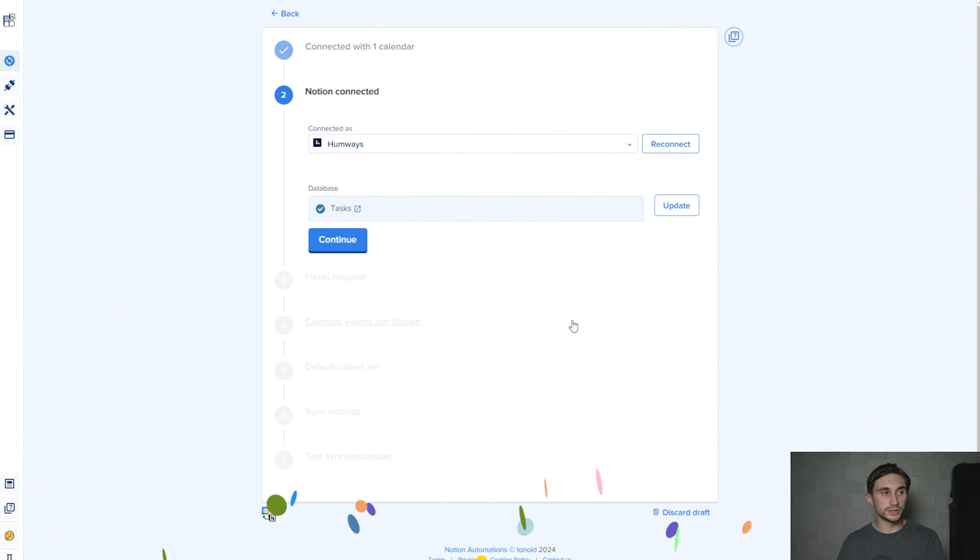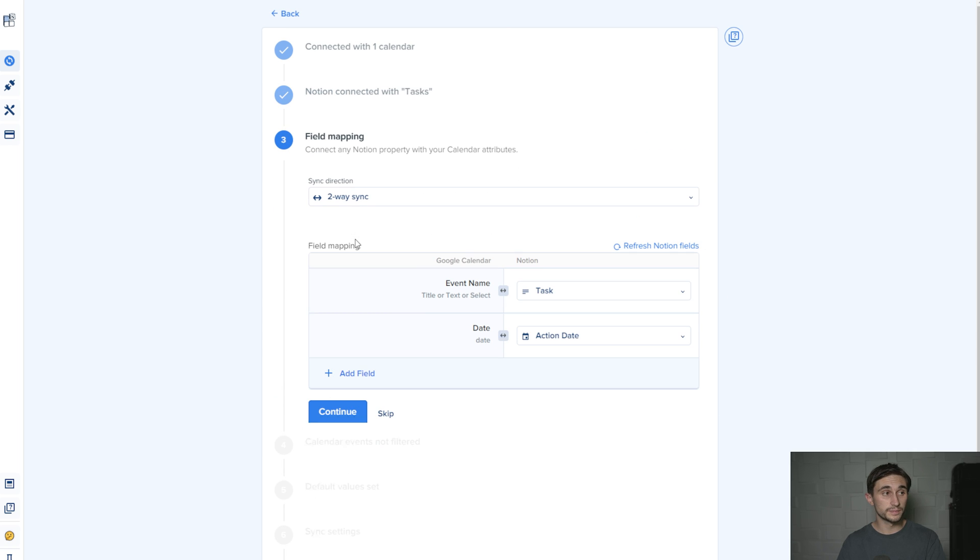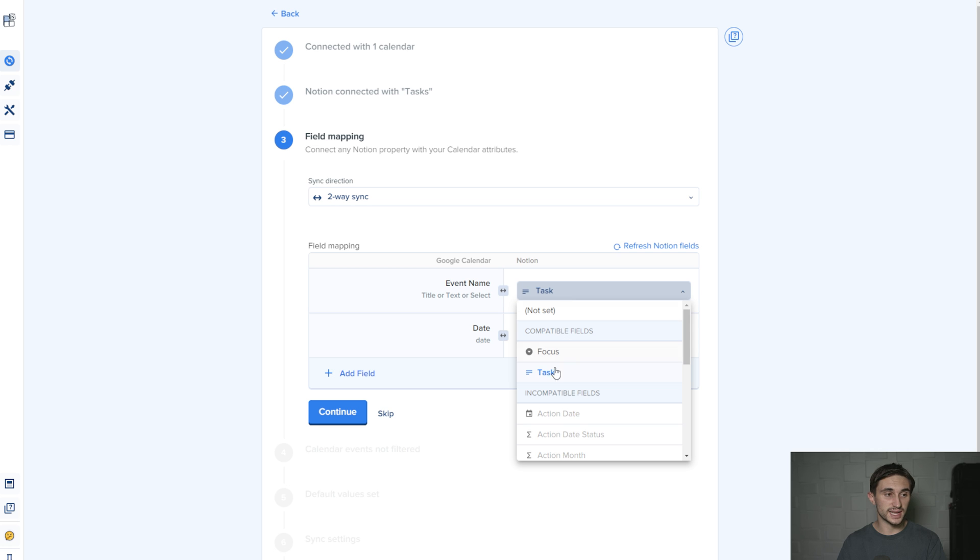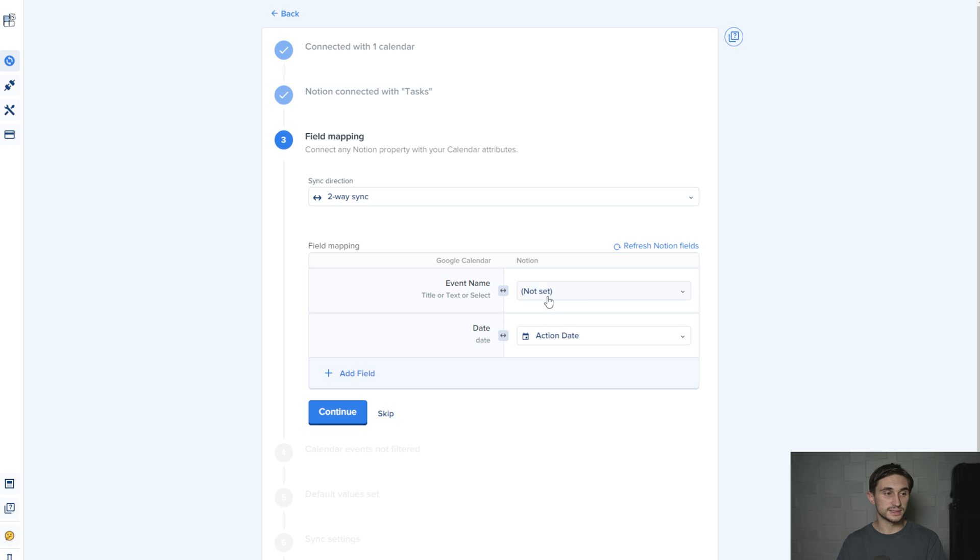Now it should give you some confetti and that means it worked. I'm going to hit continue. At this point it wants to do some field mapping. So we're going to map the event name in Google Calendar to task in Notion. Task is the name of my task. And where it says date, I want to map that to the action date.